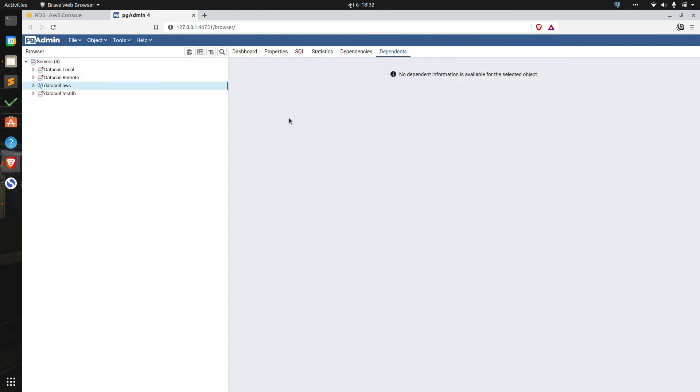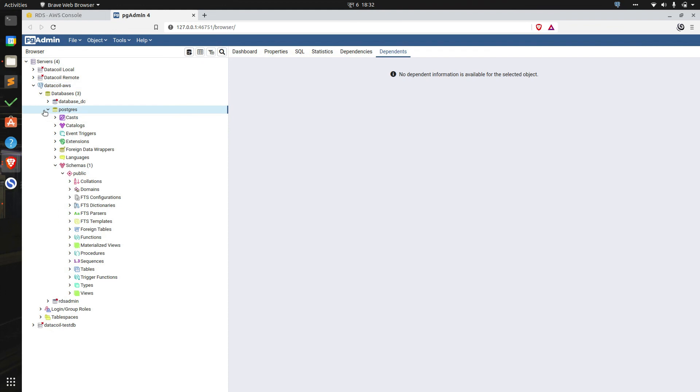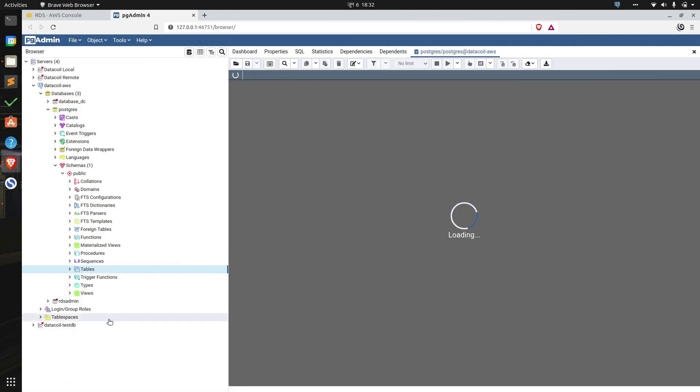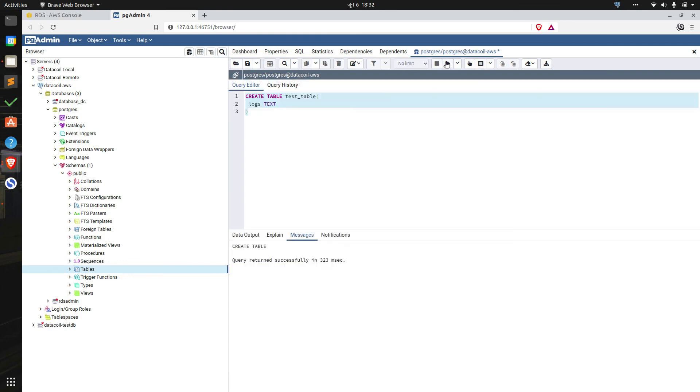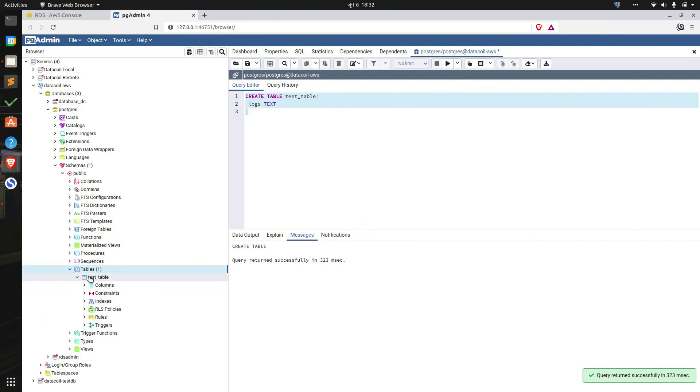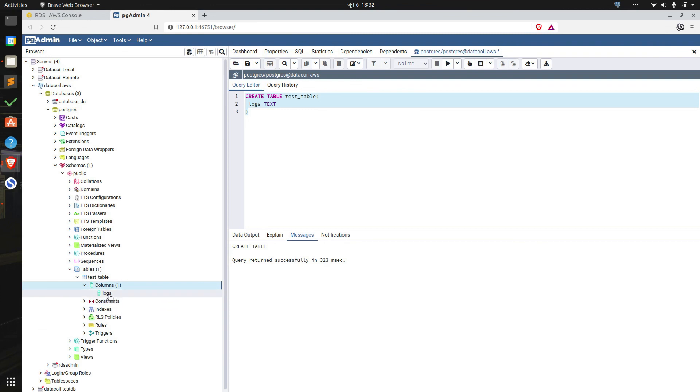So we can connect to the database we just created from here. If we click here we can get the list of databases running on that server. We can select the Postgres one or we can specify a new database. I'm going to add a new table for the sake of the tutorial and I'm going to go to the query tool. I'm going to type create table test table, logs text, and I'm going to run it. So we have created a new table which we can view from here. The columns it has is logs. So in this way we can create a new database using AWS RDS and connect it with pgAdmin. So that's all. Thank you for watching.